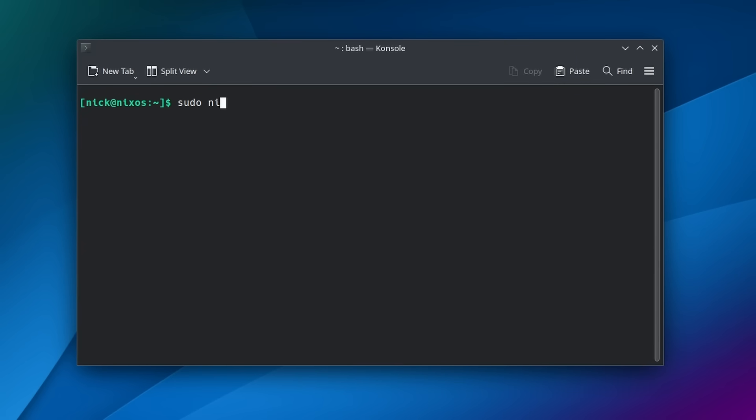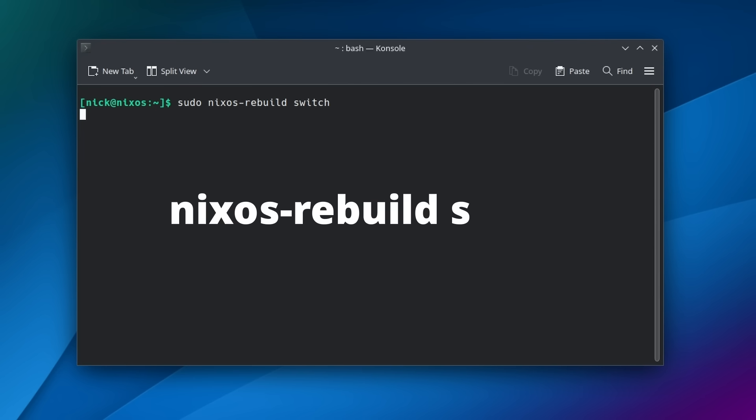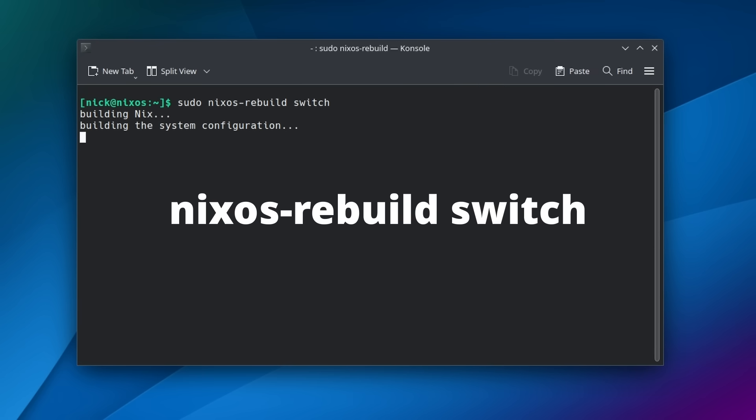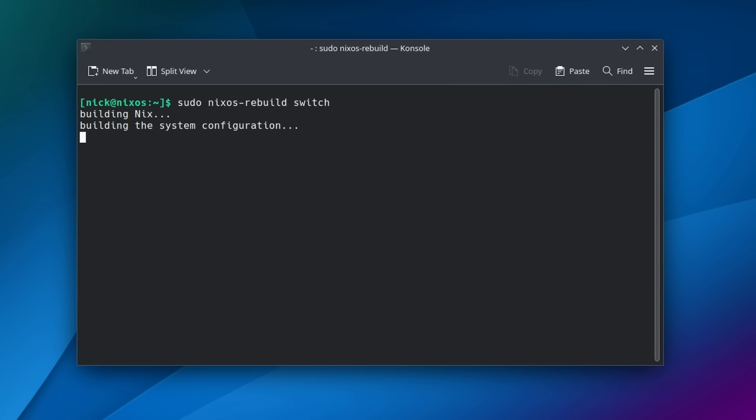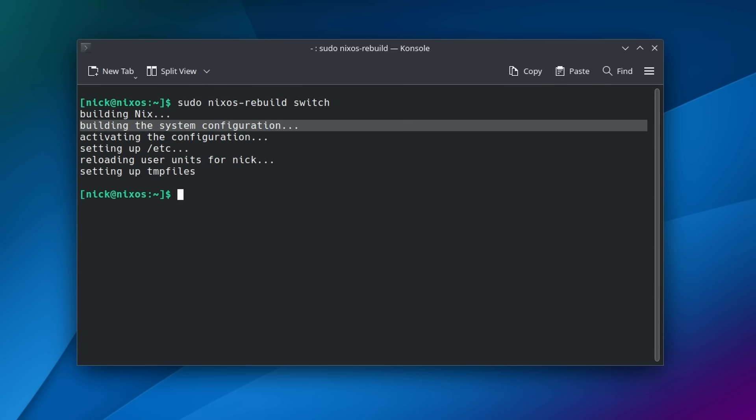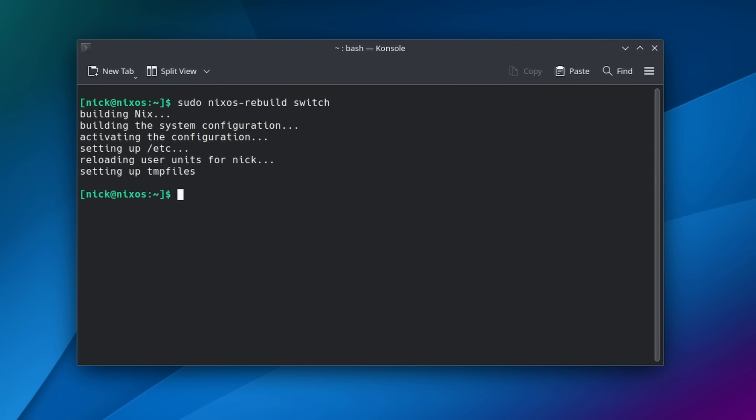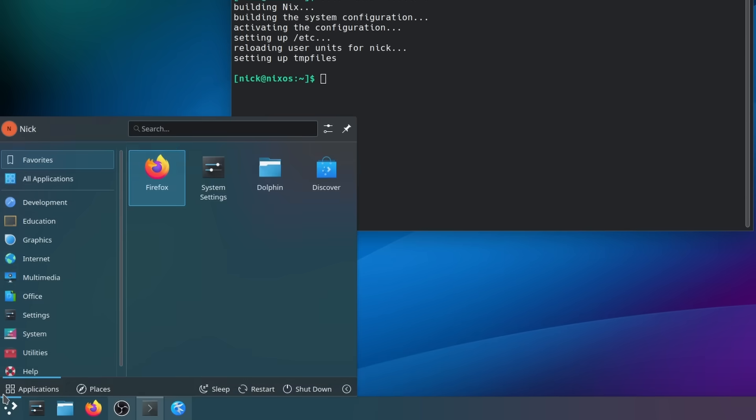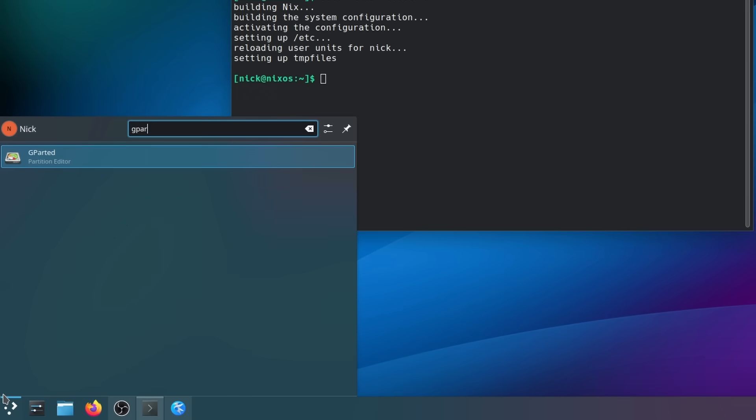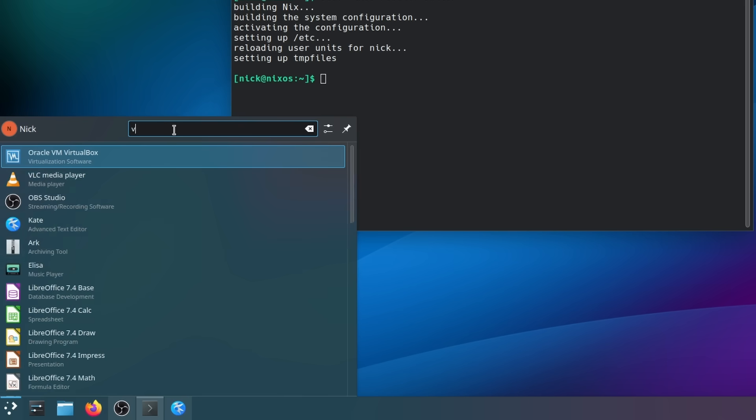Now, to make sure that this config is actually applied, I can just run a command, nixos-rebuild, switch. And my configuration will be parsed, and the system will rebuild itself using everything in this file. It will then enable this new configuration for the currently booted system, and make that the boot default. And now, if I open my menu in KDE, I can find gparted and VirtualBox, both installed and ready to use.